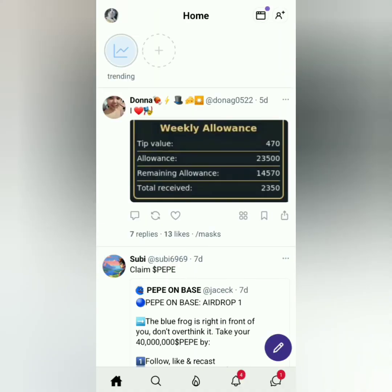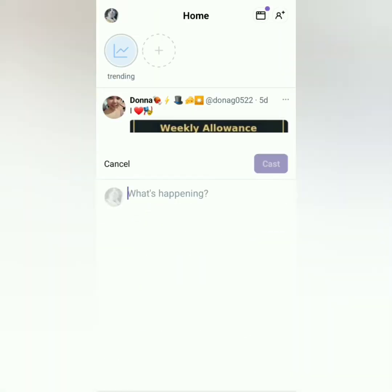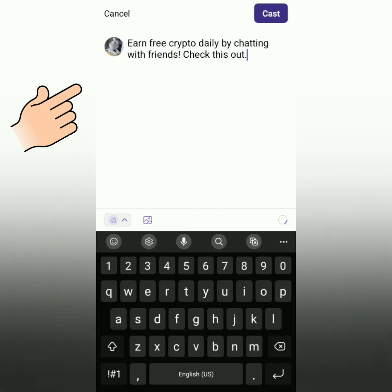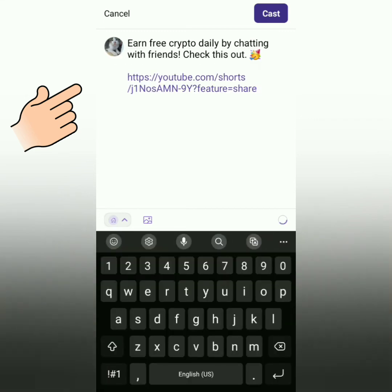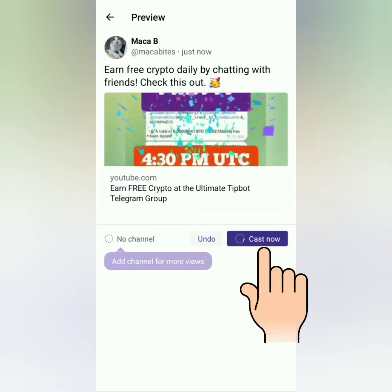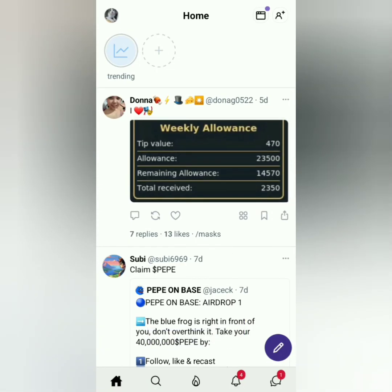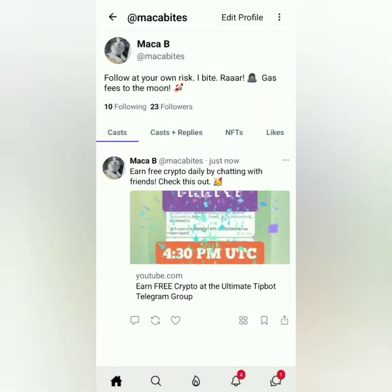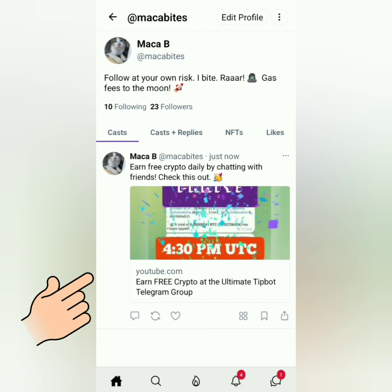Now to create a post or cast, click the pencil icon and just type whatever you want to share — it could be a statement, a link, or a photo. I'm sharing one of my YouTube Shorts. Then click Cast Now. So there's my post. It's kind of like X or formerly Twitter. There are also airdrops here, but watch out for scams.